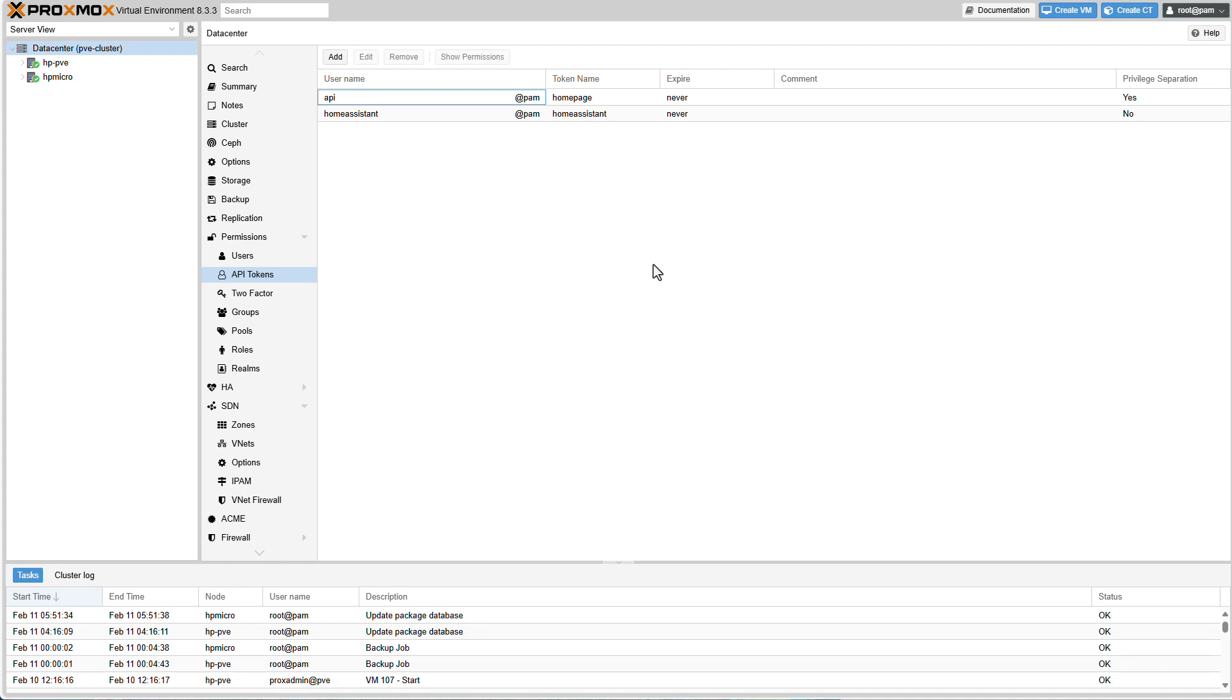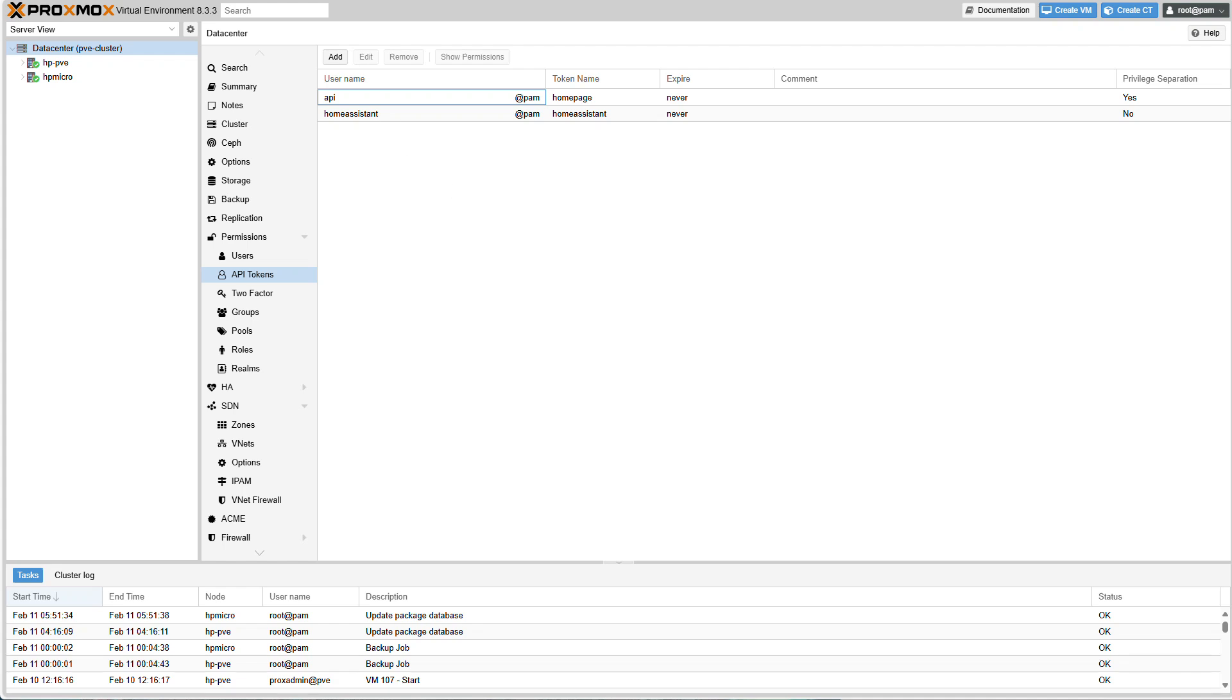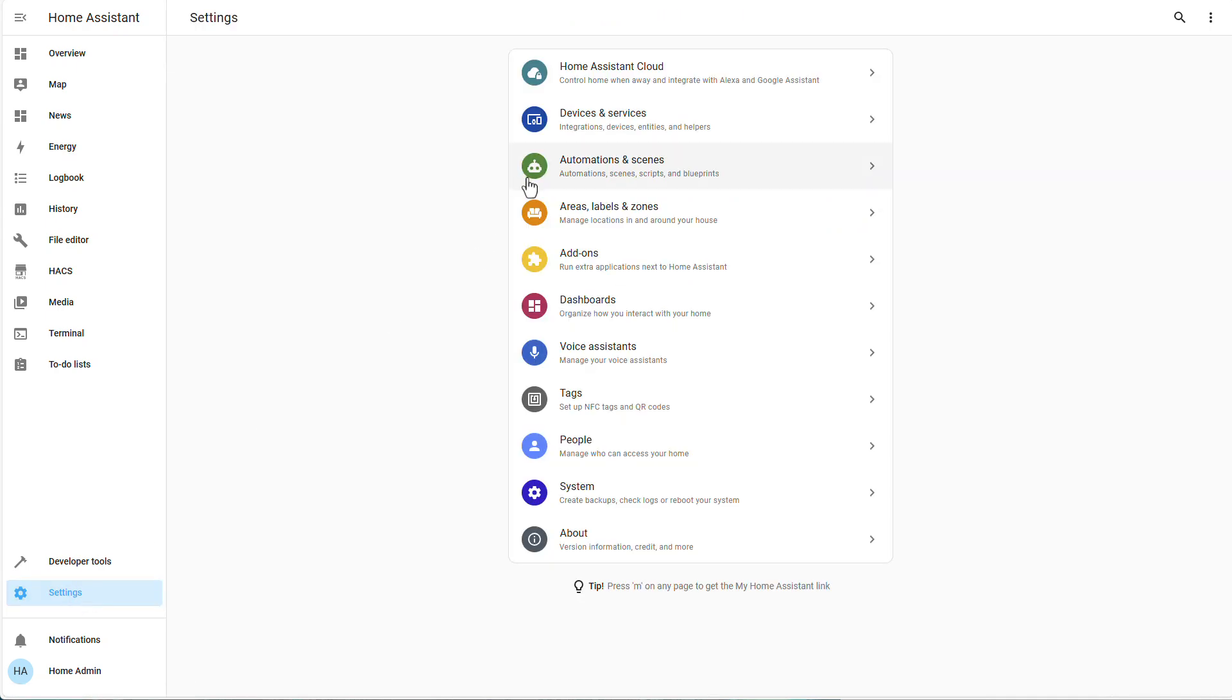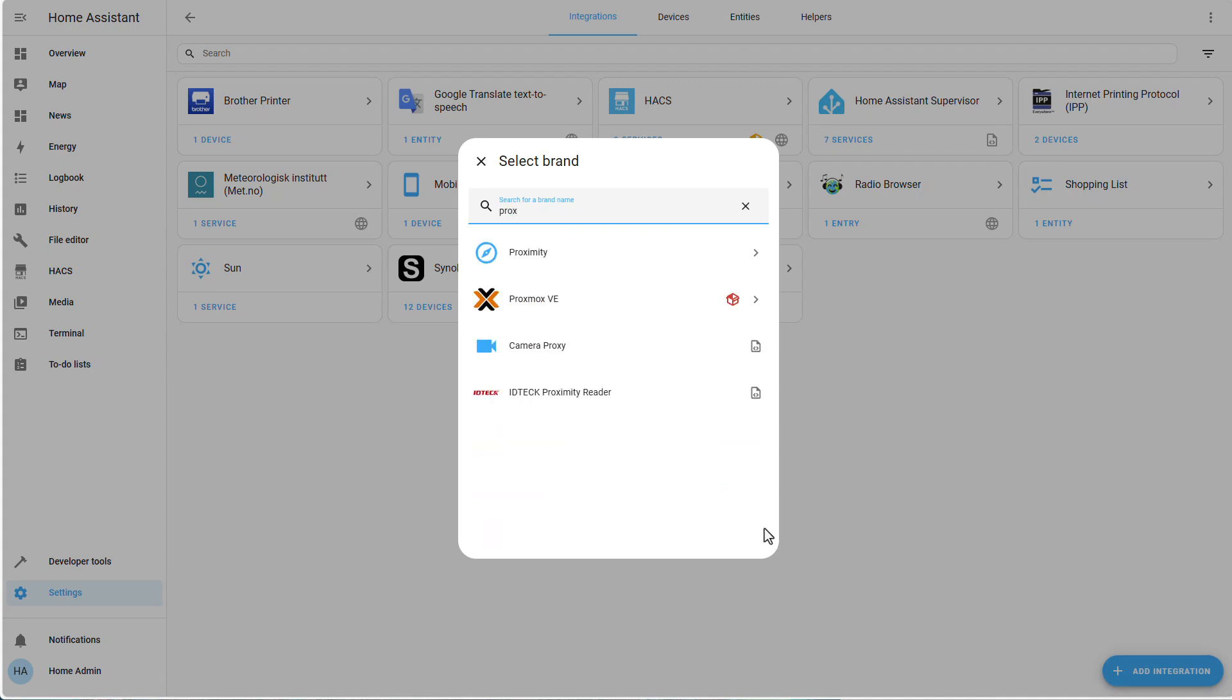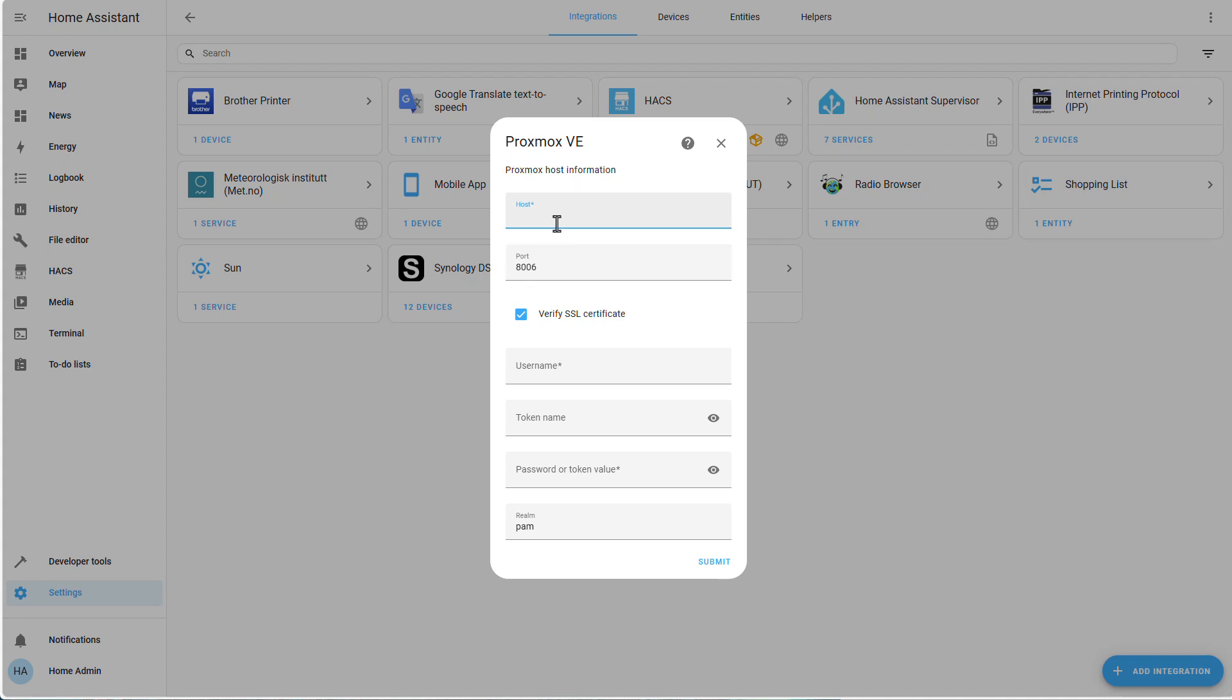And now we need to go back to our home assistant. At this point, our home assistant instance was already restarted. So let's click on settings, devices and services, add an integration, search for Proxmox integration right here. That's great. Now provide the IP address or host name of your Proxmox host. The port will be by default 8006. I don't want to verify an SSL certificate because I don't have one. Username, easy. It will be home assistant. That's the username that we've provided.